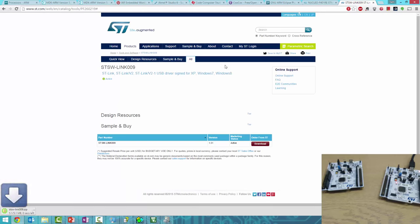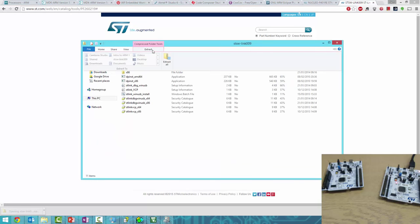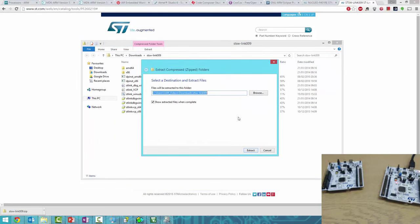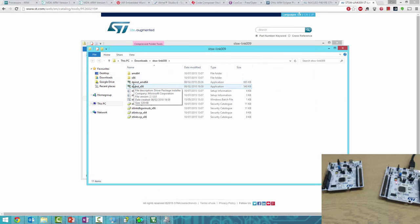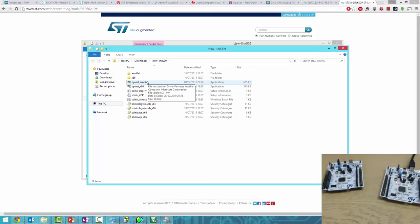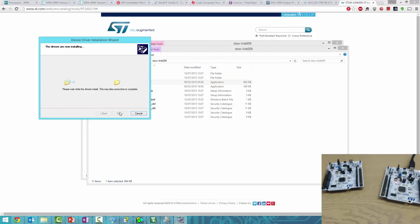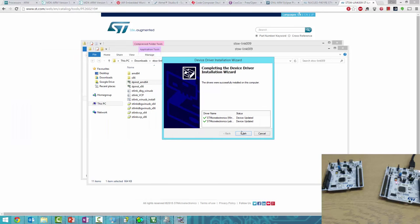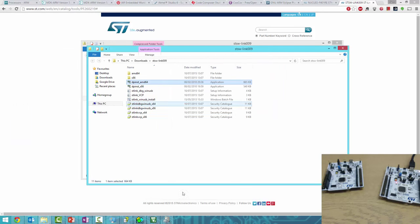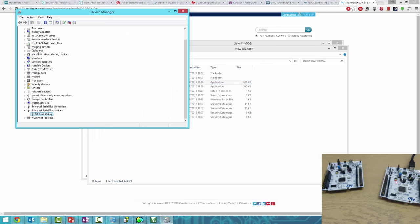That's downloaded. Extract it—Extract All to Downloads. I'm running 64-bit, so I'll click the 64-bit folder, but use x86 if you're running 32-bit. Now it says Device Updated.